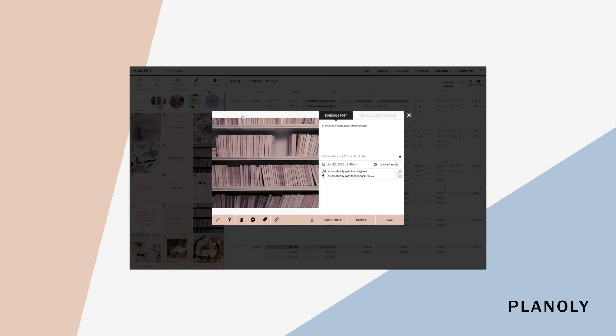You have the option to manually post via Planoly push notification or auto post. If you have an Instagram account, you can authorize your account with Facebook to access additional features like auto posting, comments, analytics, and more.